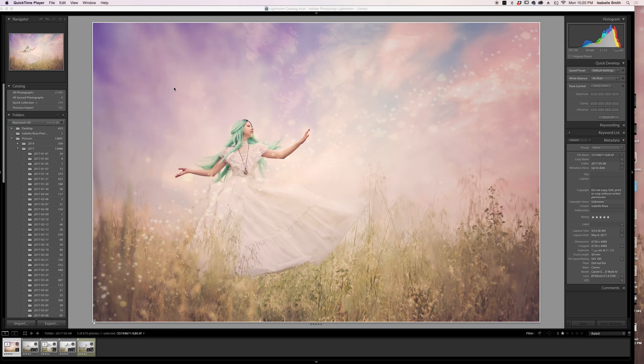Hi, this is Isabelle Reza. I'm going to do a walkthrough of the edit of a picture we've taken in a photography class I teach. This is for my class members to follow along, but it's also a good tutorial for anybody interested in taking multiple parts of a photo and making one composite, as well as inputting a sky and a sparkle texture overlay.